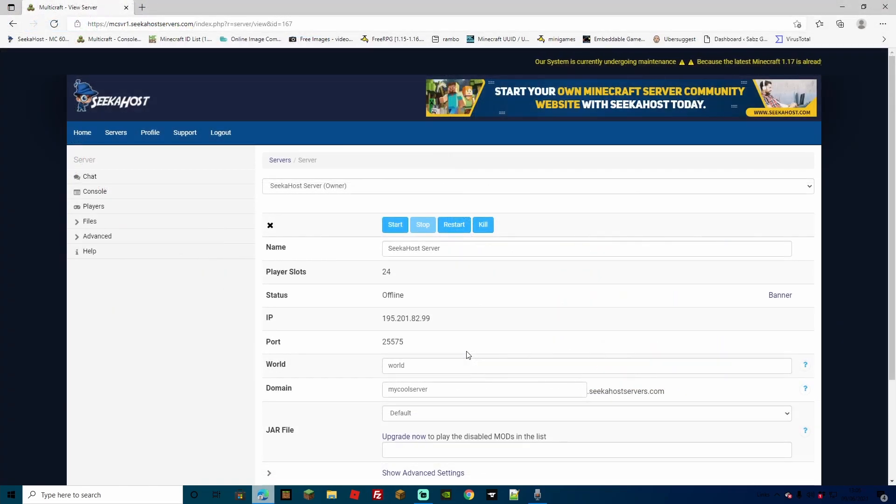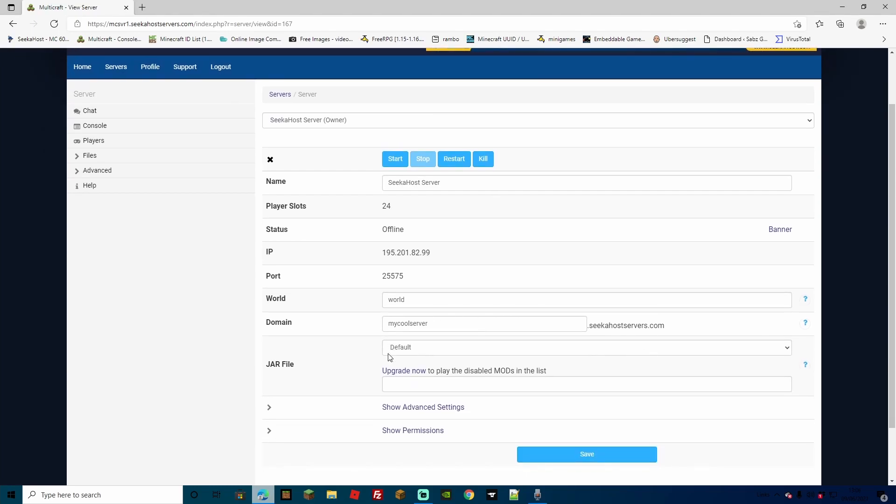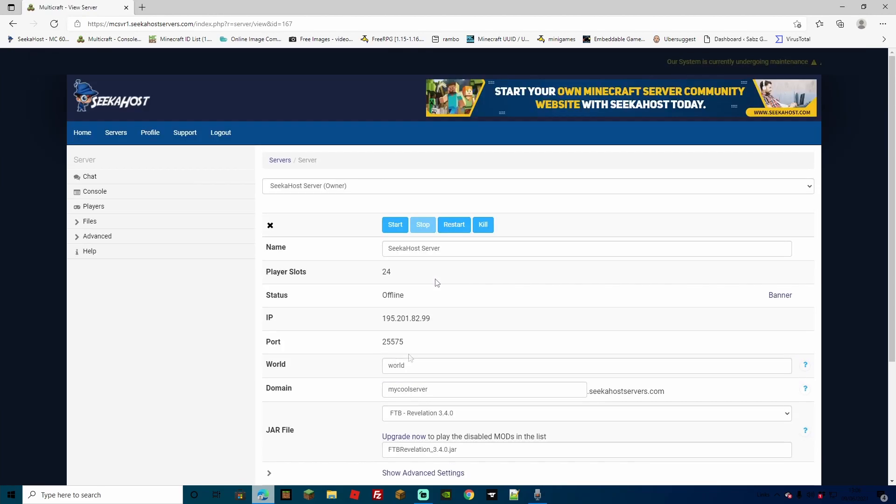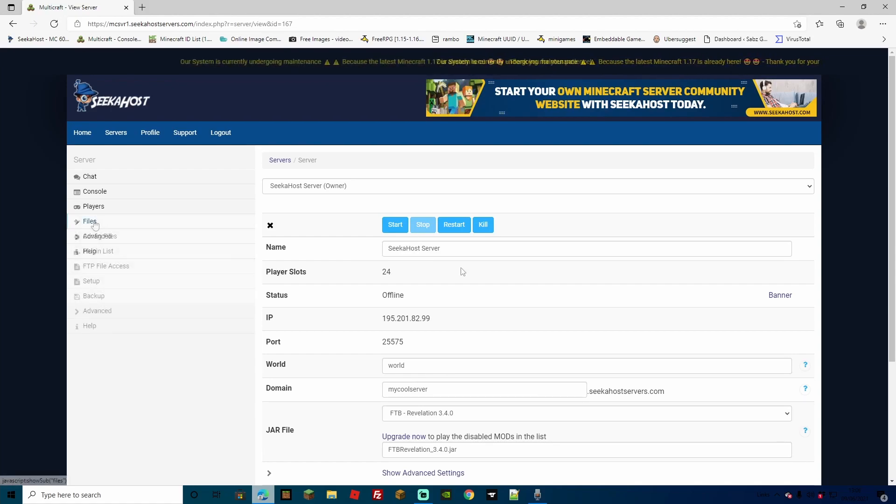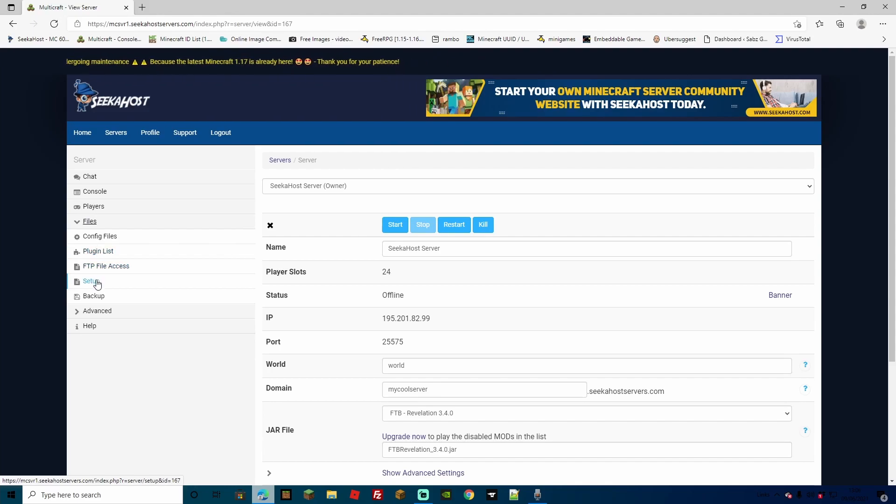Now that our server is completely empty, and it's ready for the new mod pack and configuration, we are going to be going down to the server jar file. Instead of default, we want to select the FTB Revelations 3.4.0. At this point, you can change your domain name for people to join, change your world name, or the actual name of the server. You can also change any of the configuration files for the new world that is about to generate, however, we're going to go back to Setup.